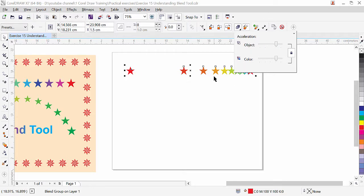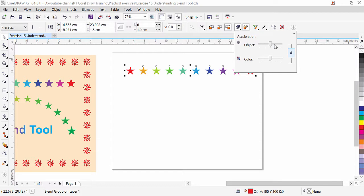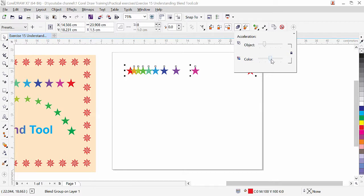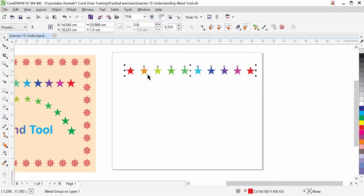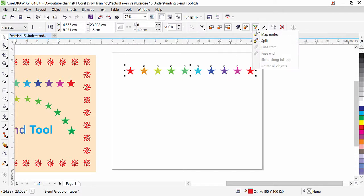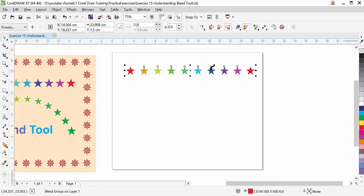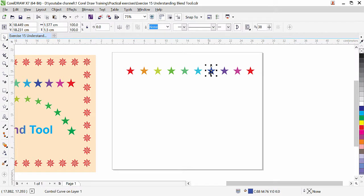You can control objects and color independently. Click the object and color acceleration button — there are two options, objects and color, with a lock. If locked, dragging moves objects left or right and changes color together. If you unlock them, you can move objects independently and change colors separately. Split blend allows you to click any object interactively and CorelDRAW creates two blends inside the main blend.